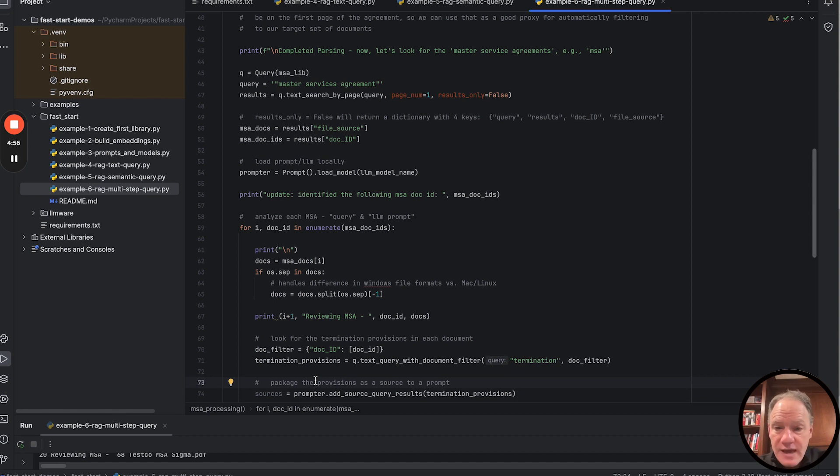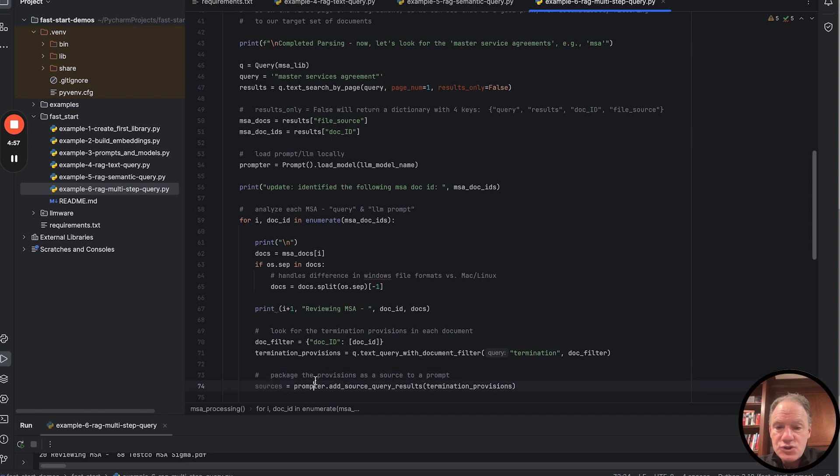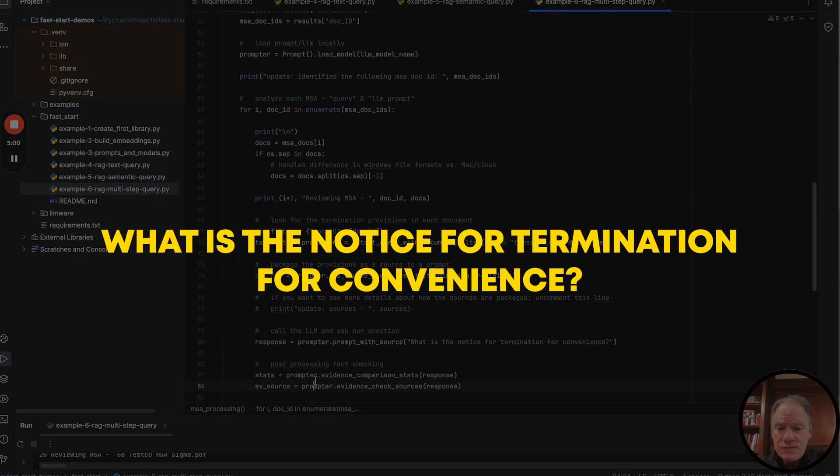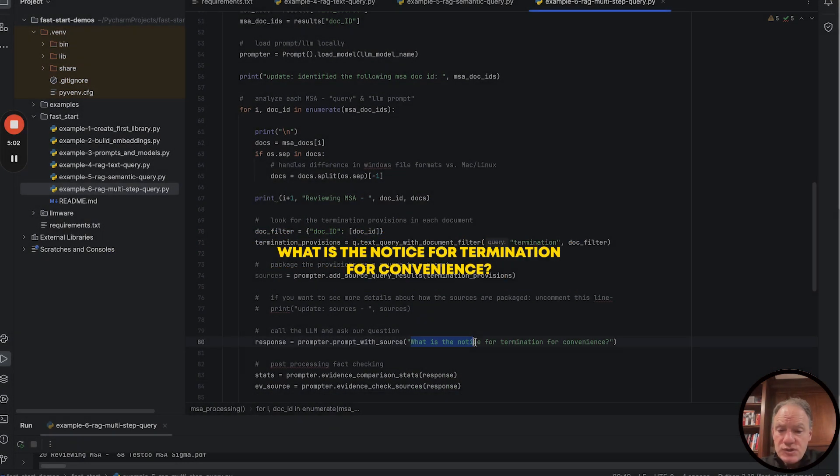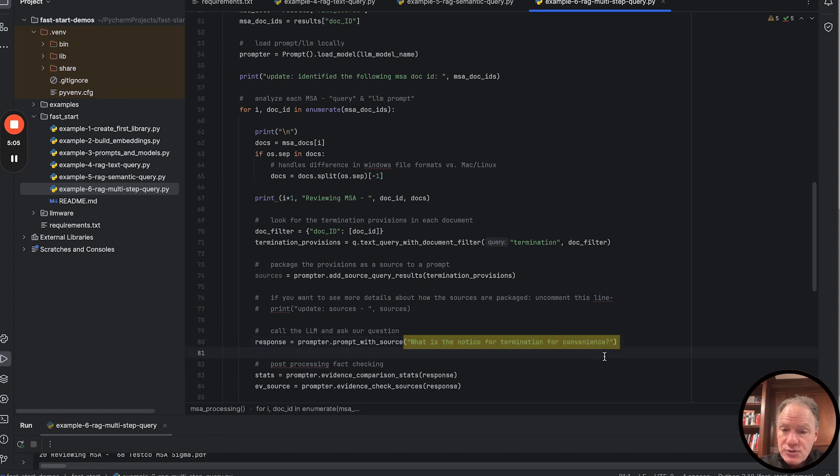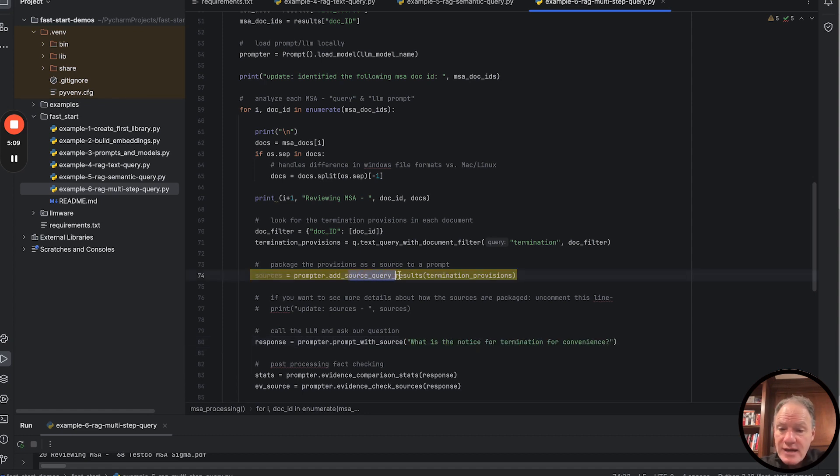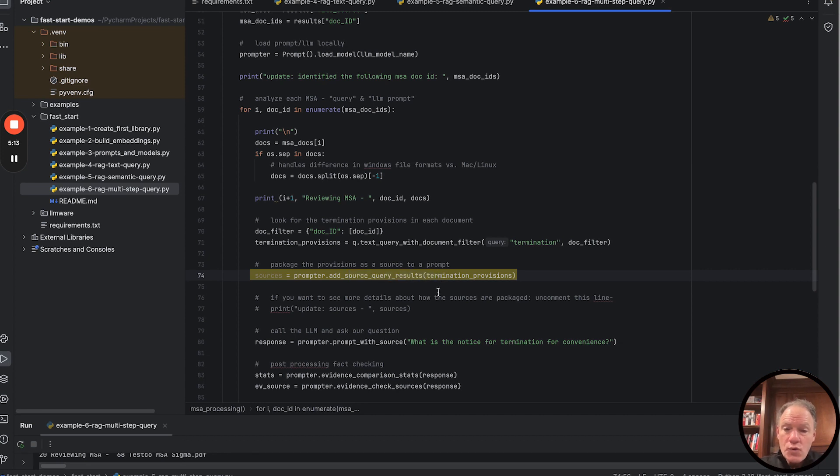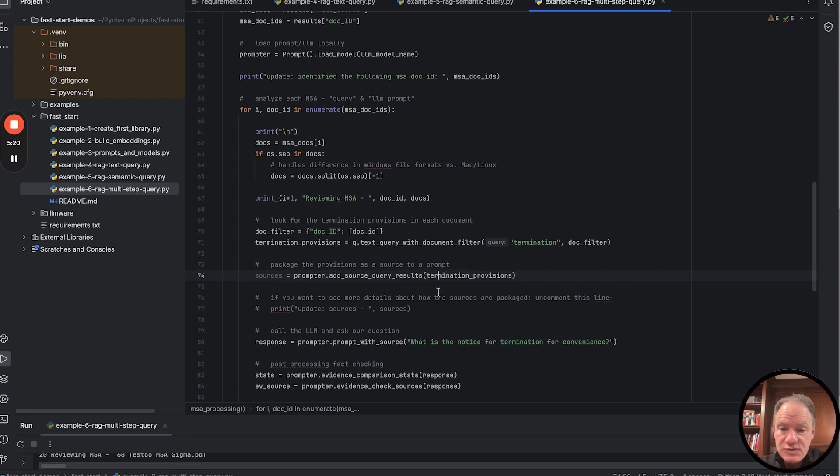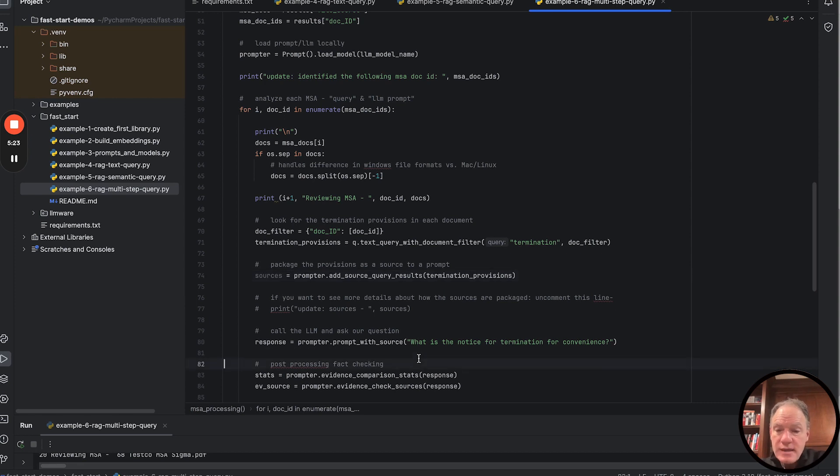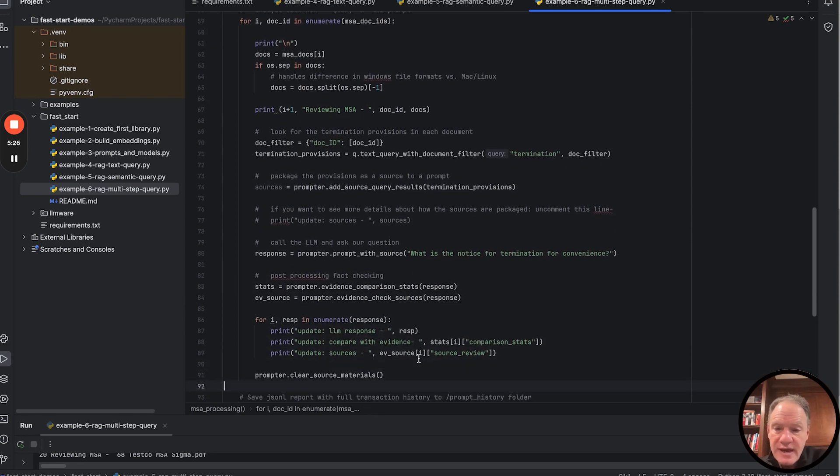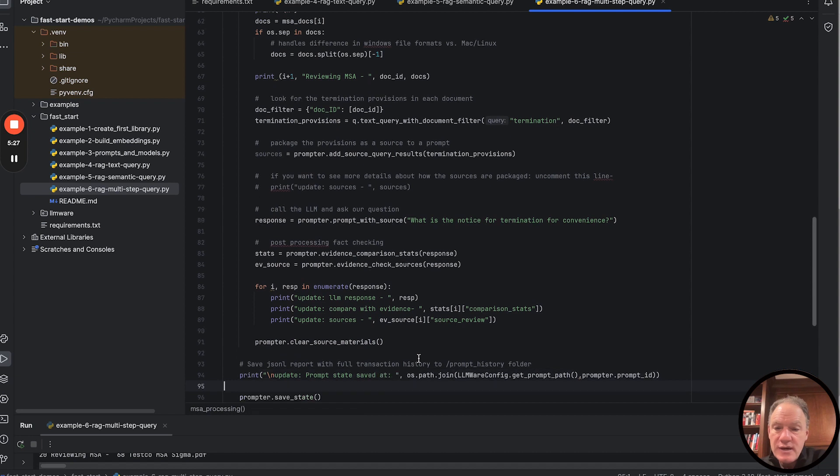What we want to figure out here, a very real life situation, is what is the notice for termination for convenience? This is the question we want to ask to each of these master service agreements. We're going to use our add source query results, which we've looked at in previous examples. We're only going to have the relevant provisions then. They'll all be packaged in our prompt. Anything that discusses termination in those master services agreements, we're going to pass into our prompt.